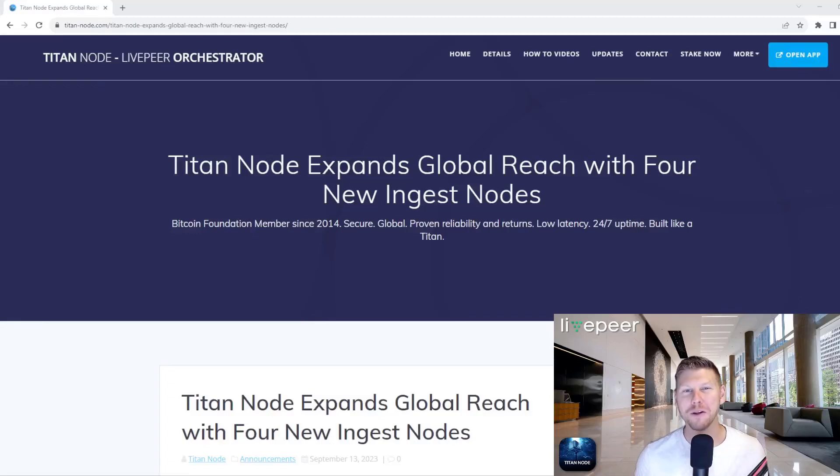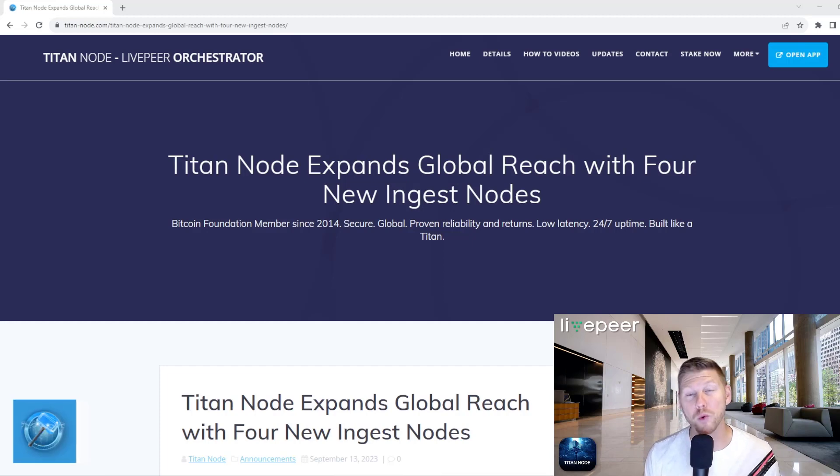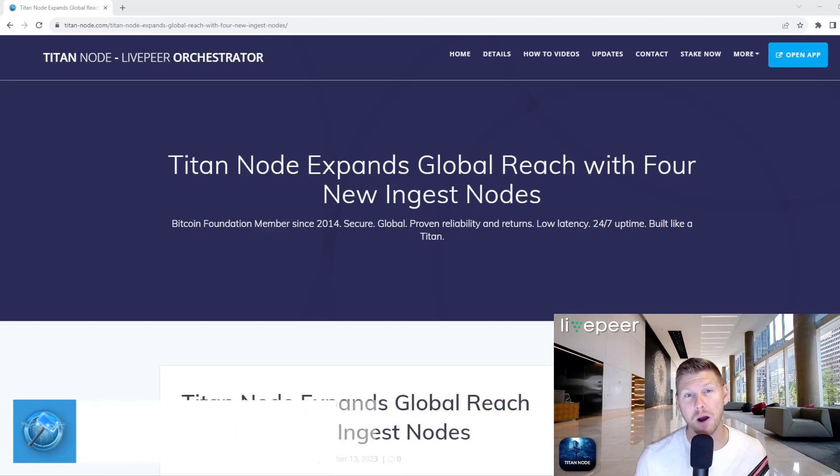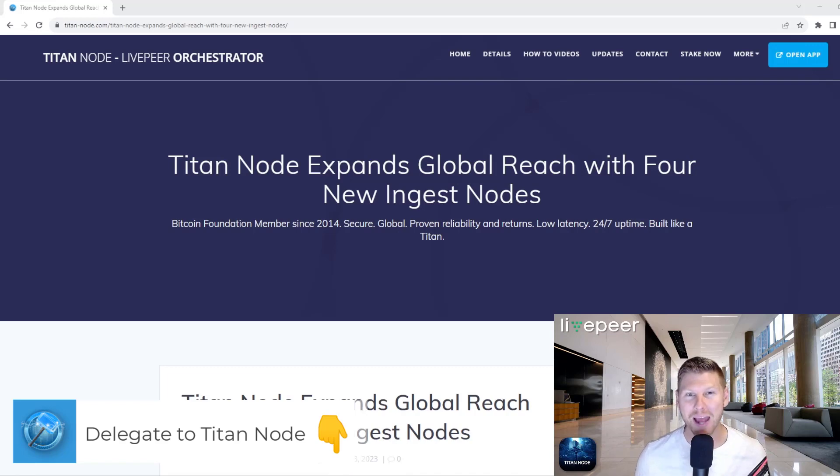Hello everyone, welcome to another video with Titan Node, the number one place to delegate your stake. Today we're going to be going through a release, an update from the pool in regards to the expansion of the Titan Node pool.